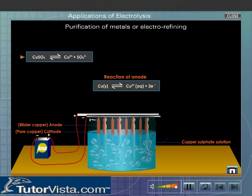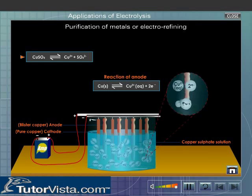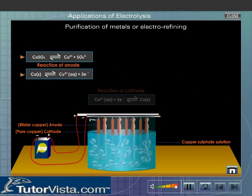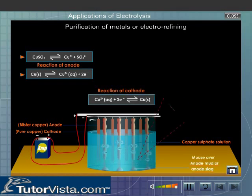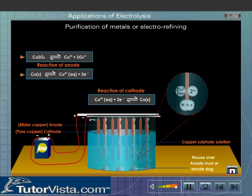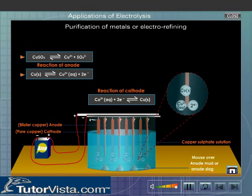copper anode loses electrons to form copper ions. These copper ions go into the solution and move towards the cathode, where they get deposited. As copper ions are transferred from the anode to the cathode, the anode gets smaller as the cathode gets bigger. The concentration of the copper sulphate solution remains unchanged, and the pure copper sheet gets coated with an increasingly thick layer of pure copper.